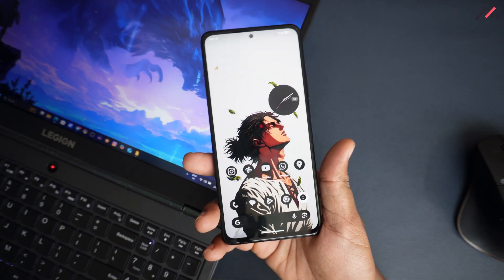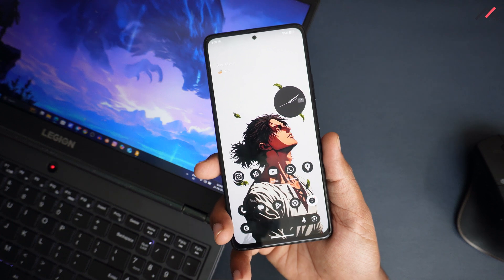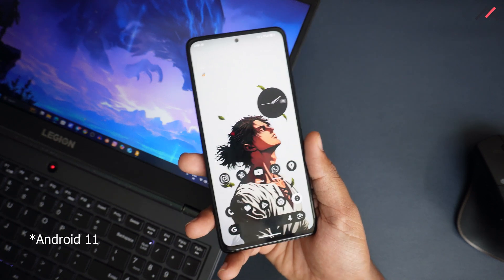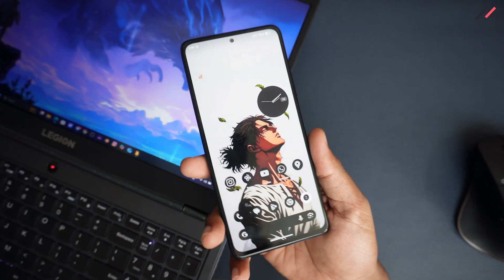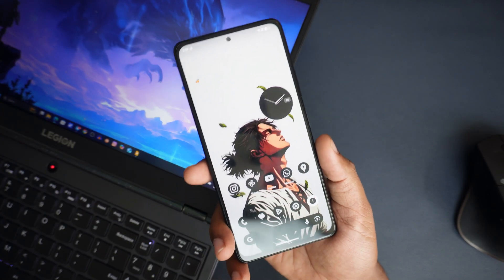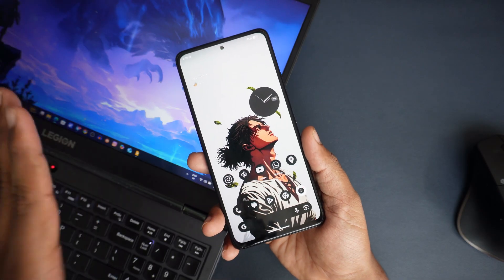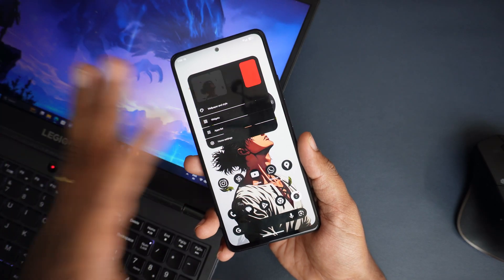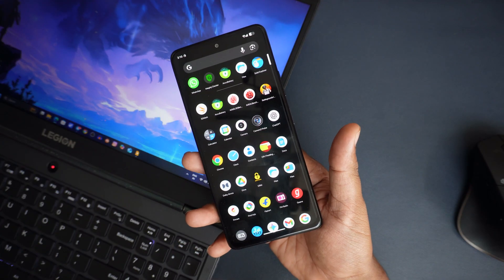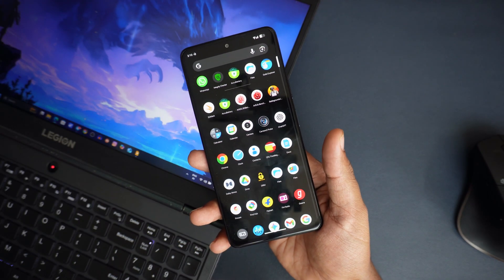This device originally shipped with Android 11 or 12, so we're looking at roughly 4+ generational upgrades, which is one of the cool things to consider. Customization-wise, you have private space, fingerprint unlock, face unlock, and all the lock options, all working fine.